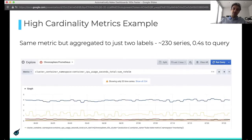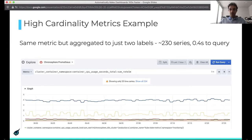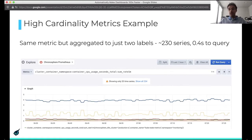If you only consider the two labels you're interested in and actually aggregate this using a recording rule, then this query becomes a way more manageable 230 series and just takes half a second to get back information. And in most cases, this is actually all the information we want.